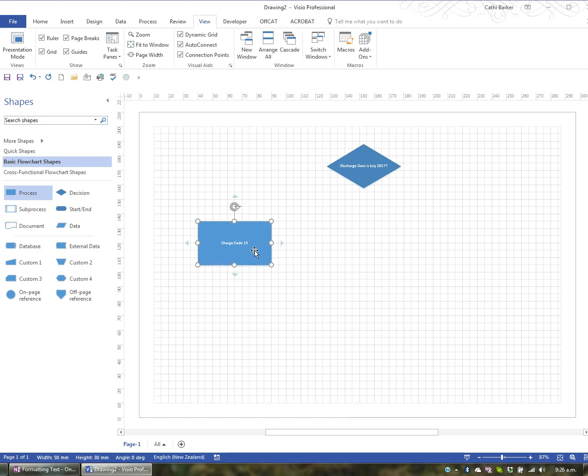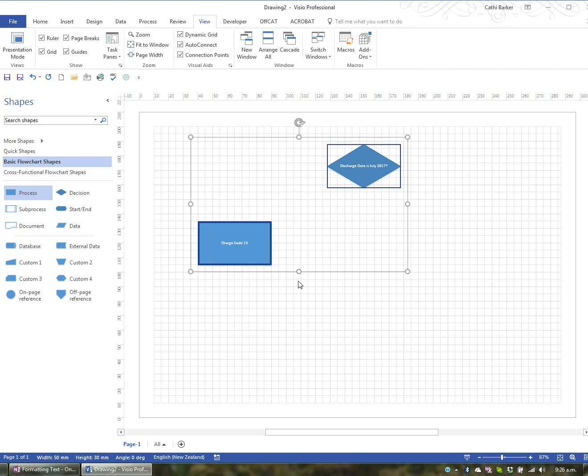I can choose this process shape or choose the decision shape. If I wanted to select all shapes and all objects on my page, I would press the key combination Ctrl+A. Ctrl+A is a quick way to select all the shapes.